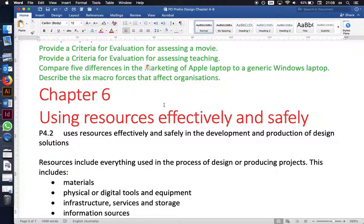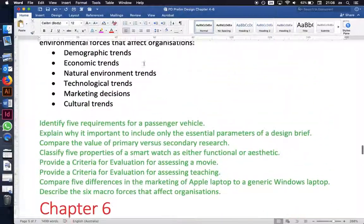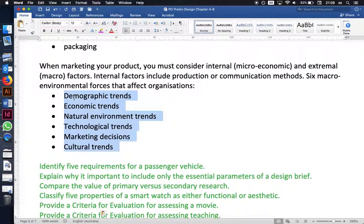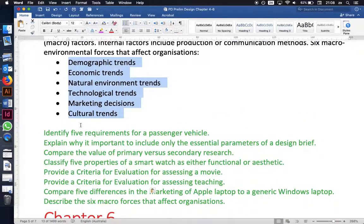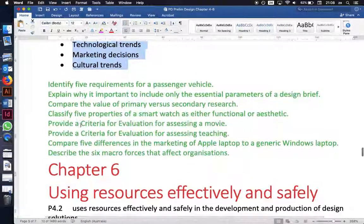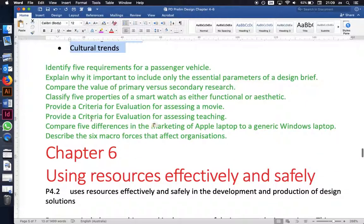Finally, compare five differences in the marketing of an Apple laptop versus a generic Windows laptop using the five P's, and describe the six macro forces that affect organizations. The word 'describe' is an HSC keyword — rather than just listing them, you need to give one sentence on each describing key characteristics. In the next video I'll cover the sixth syllabus outcome for the preliminary course.